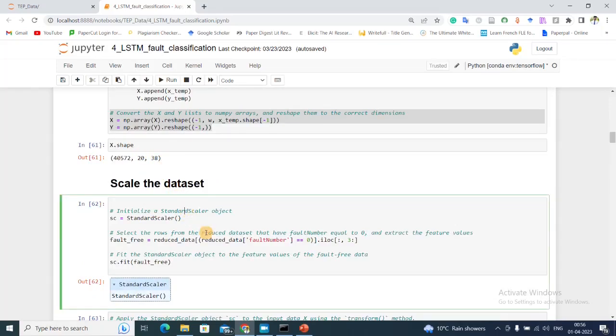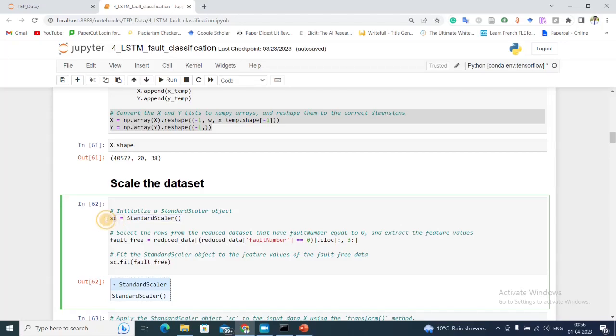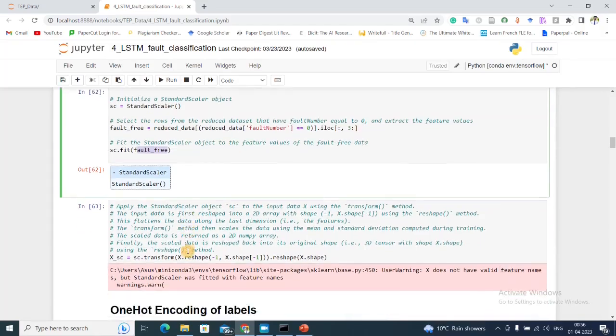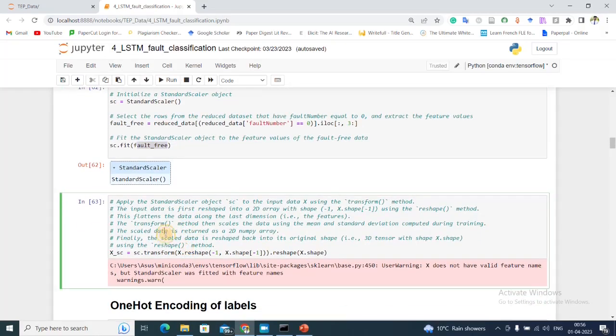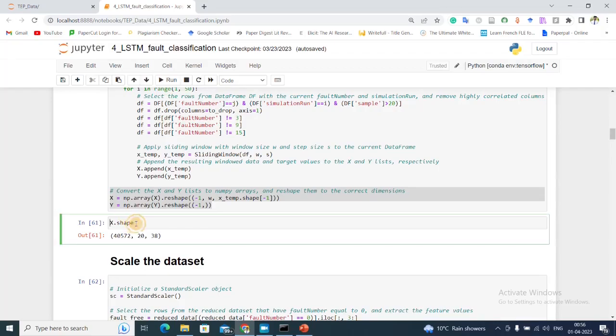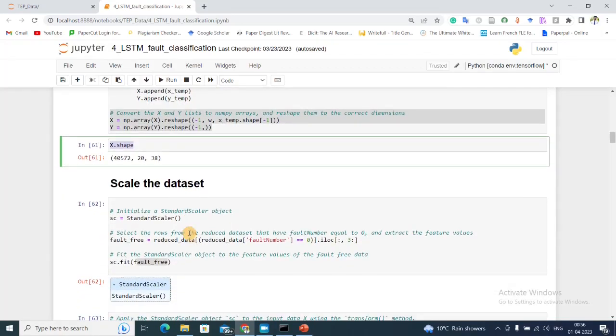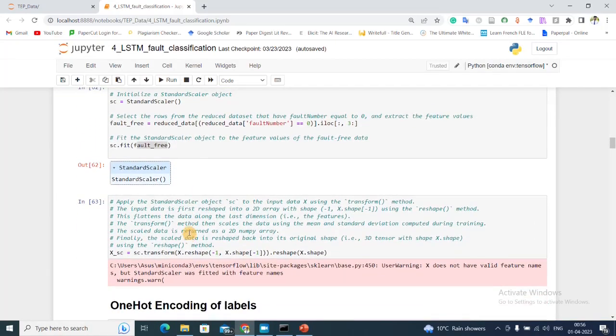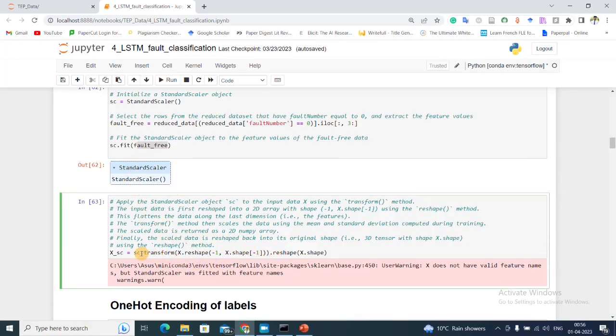Next I'm going to use StandardScaler and scale my dataset. First I'm going to fit this StandardScaler using normal data or the fault-free data only, and the next step I'm going to transform my X. This X which contains all the fault-free data or all type of data - I'm using my StandardScaler to fit on that and x_sc is my transformed value of the input feature.